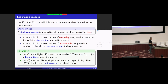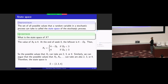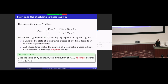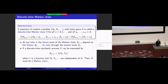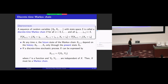We discussed a notion called state space. The state space is just a set of all possible values that random variables in a stochastic process can take — just a set of all possible values. A Markov chain refers to a discrete time stochastic process, and the definition is like this.